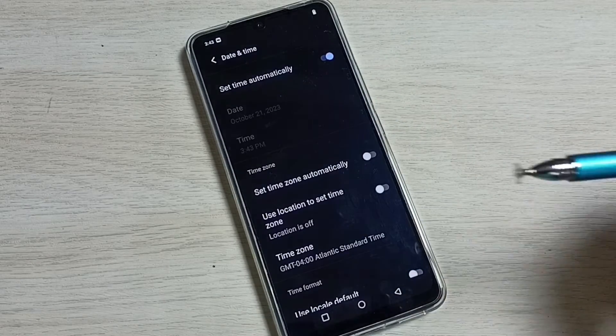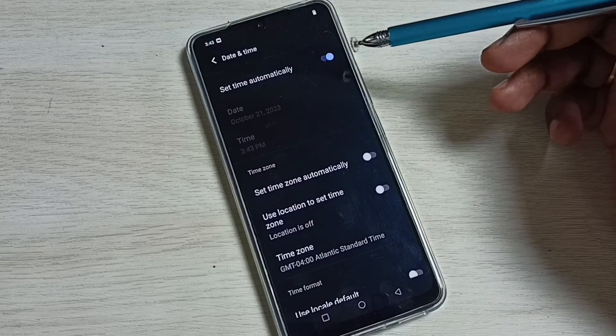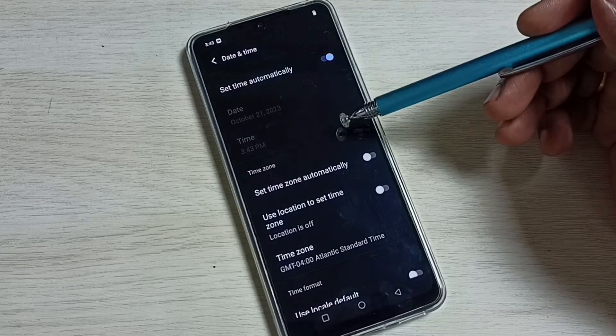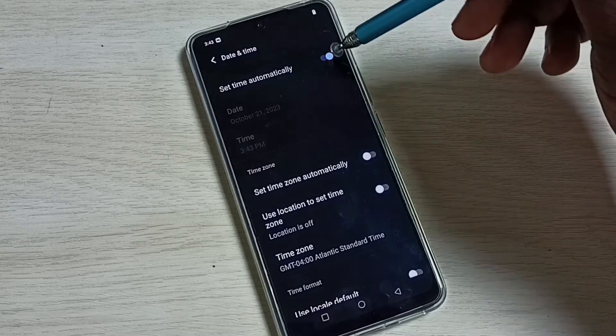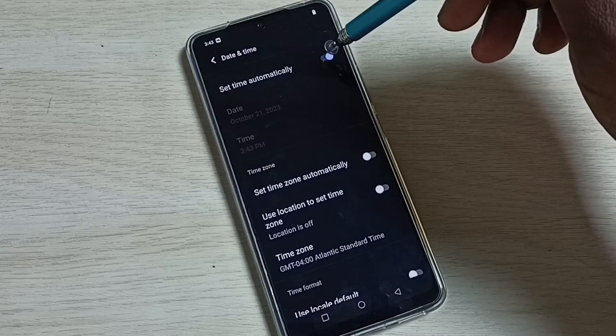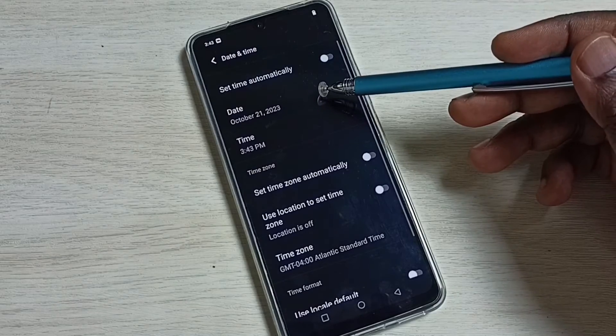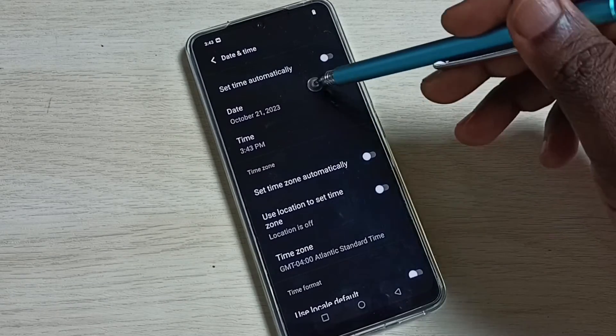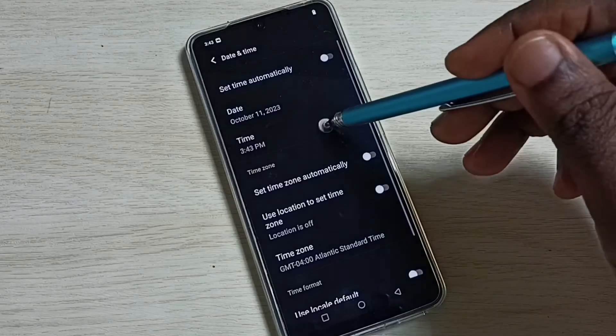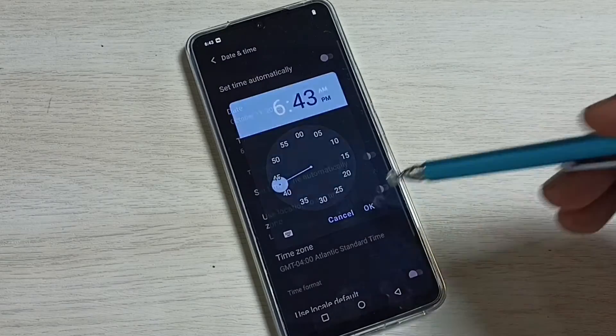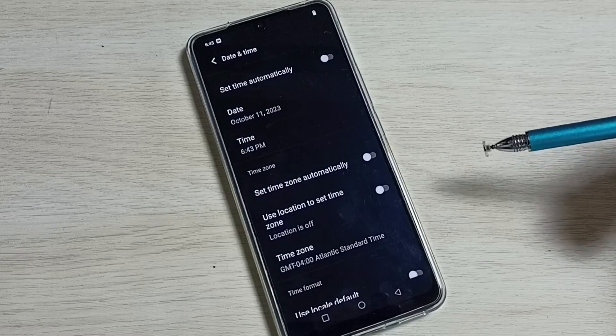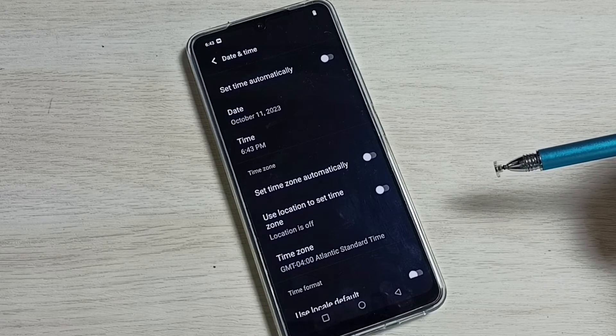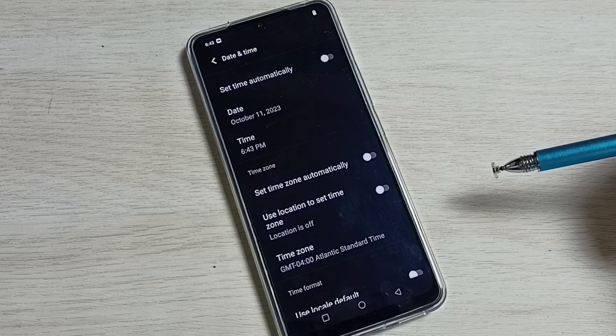See, done. Similarly, if you want to change date and time, you can see right now date and time has been disabled. First disable set time automatically. See, now we can set date and time. Tap on date, set a custom date. Tap on time, set a custom time, done.